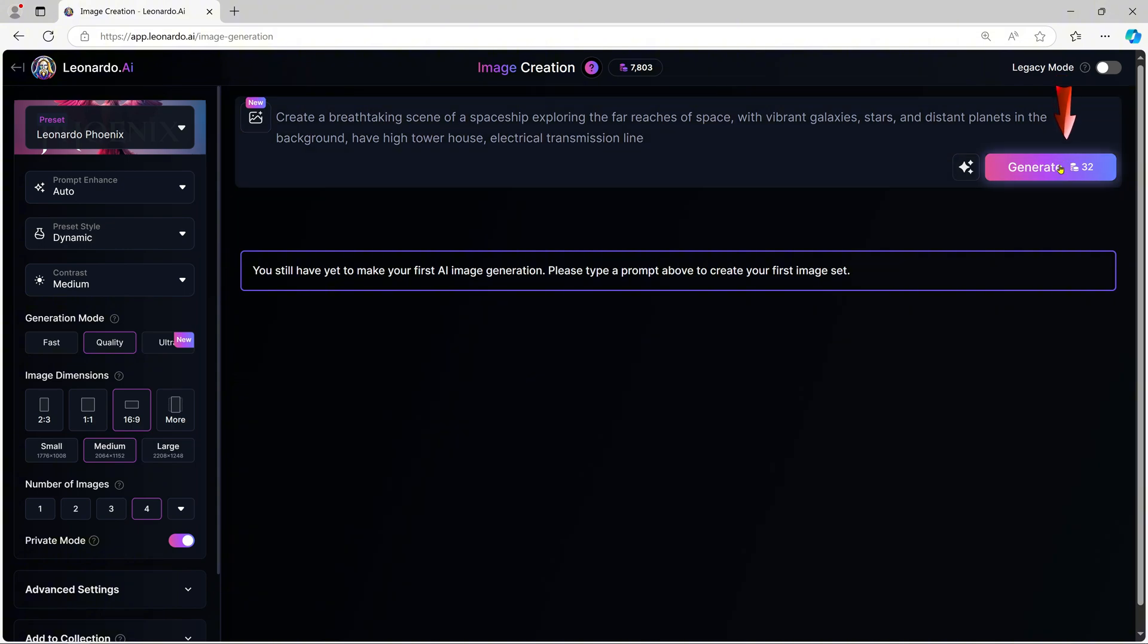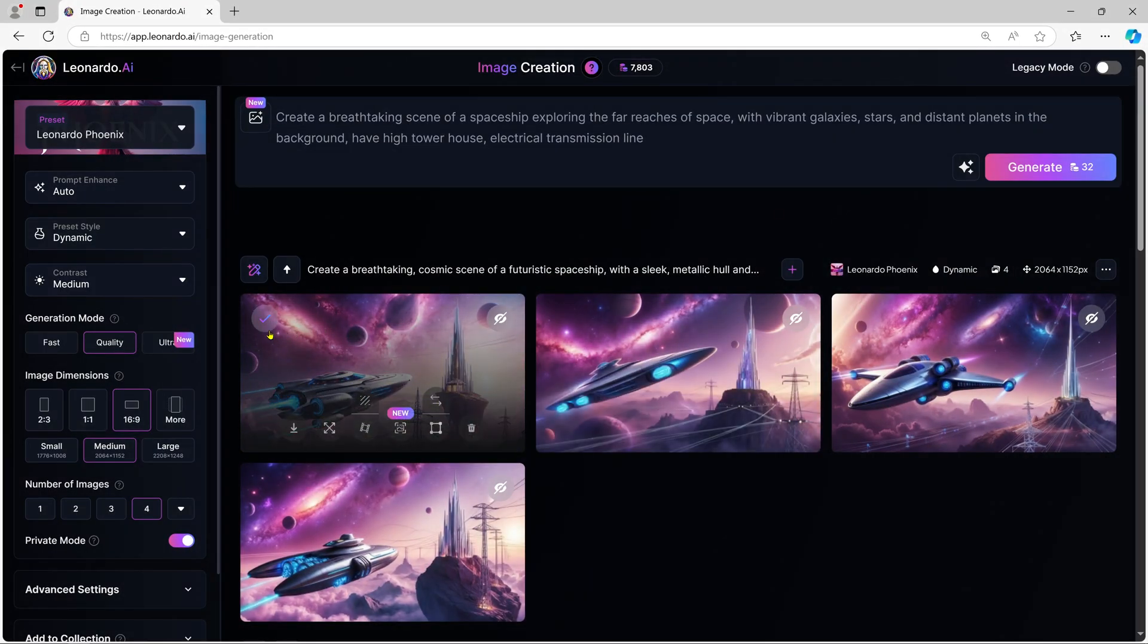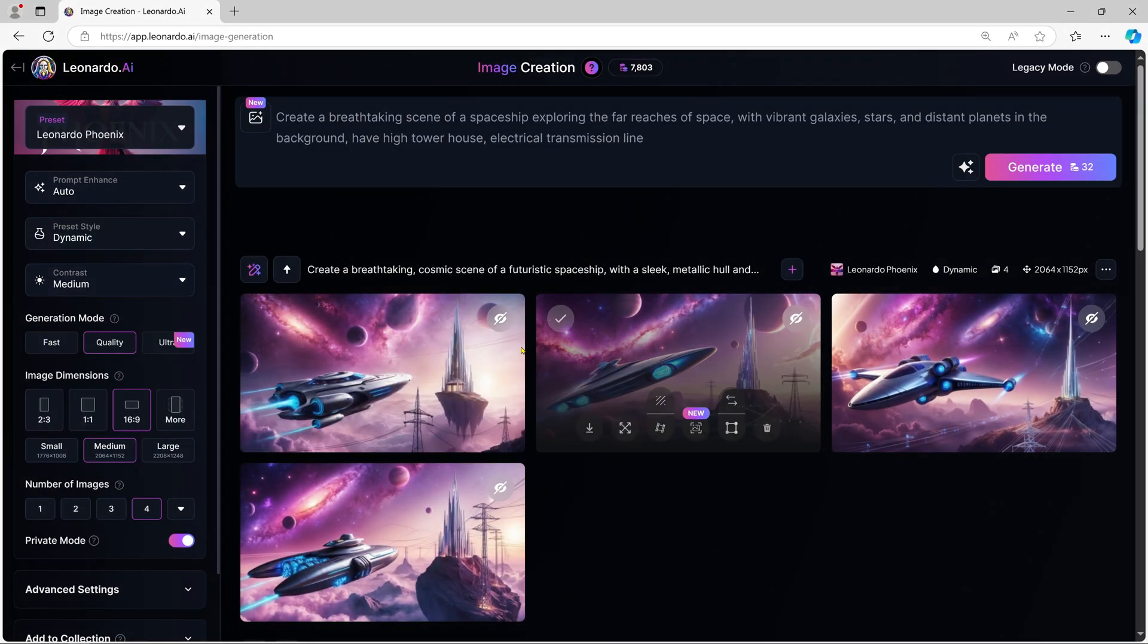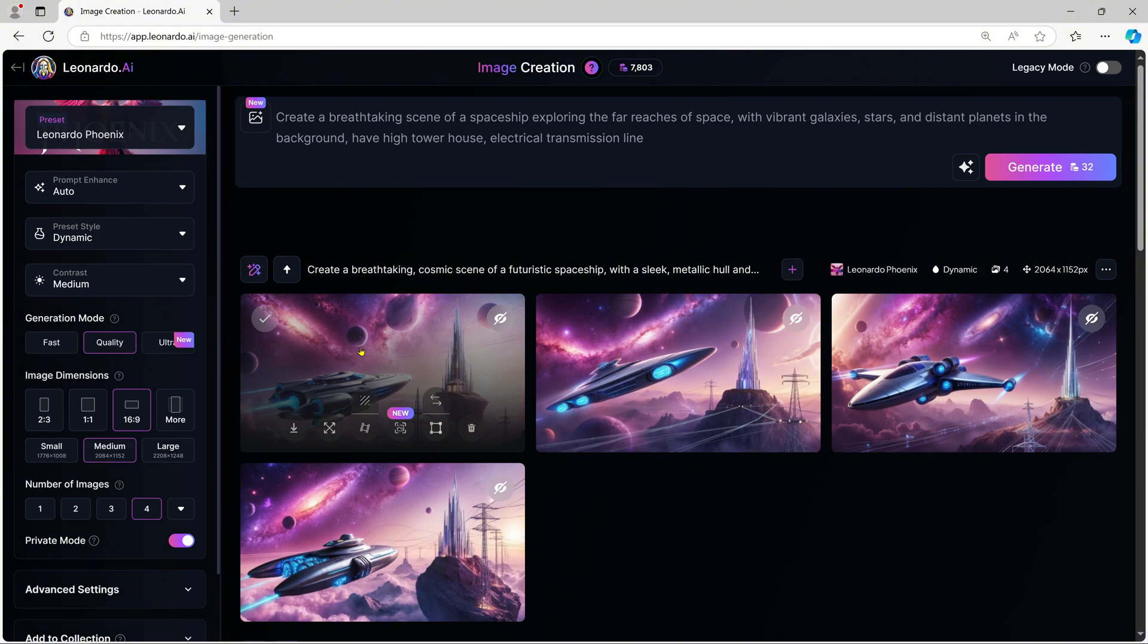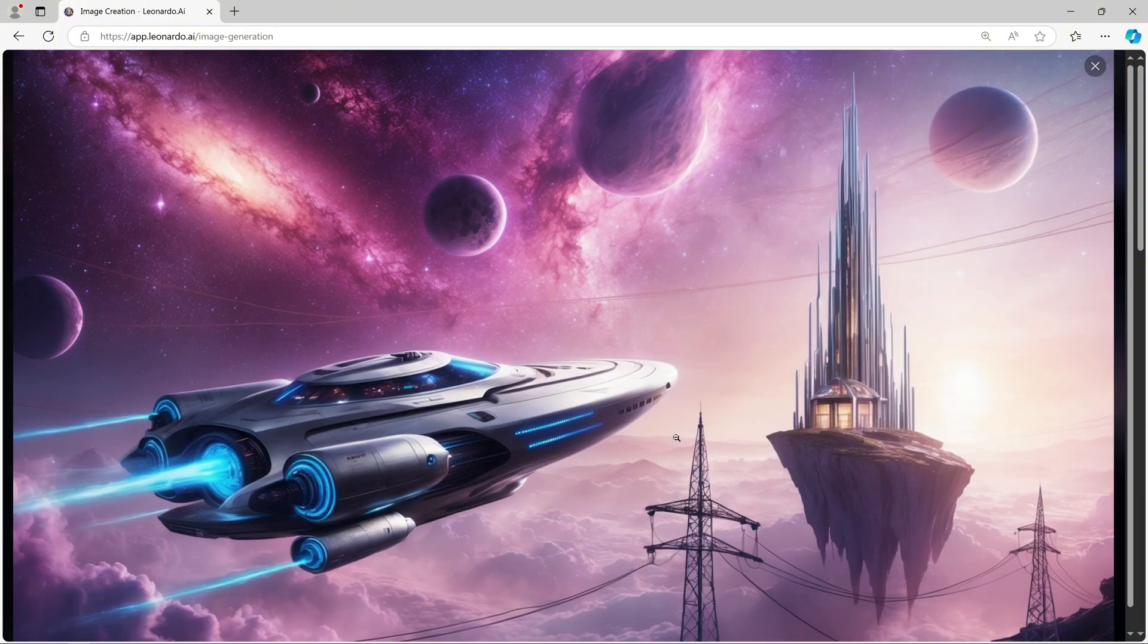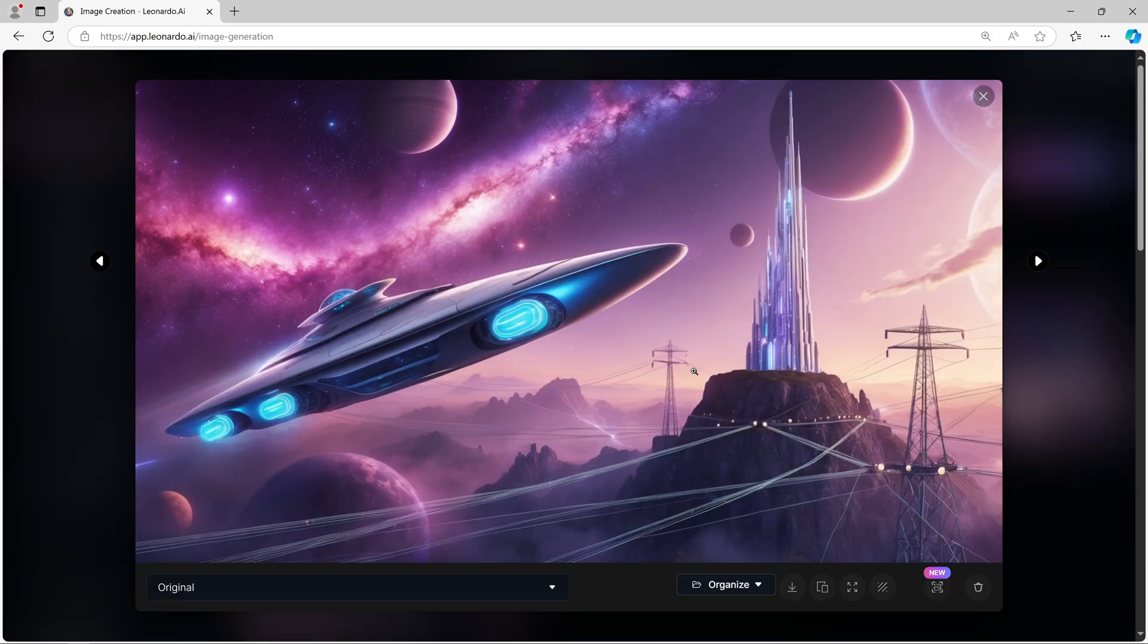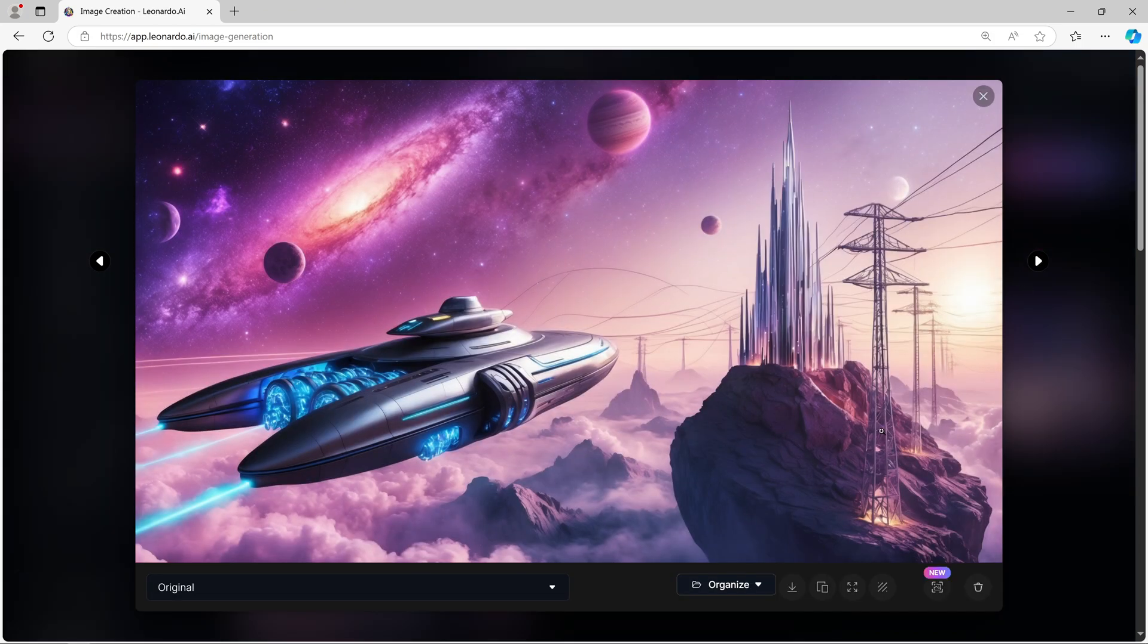Once everything's set, hit Generate, and Leonardo AI creates a completely unique image based on your prompt within seconds. Let's take a look at our futuristic warrior. It's amazing to see how much detail and creativity the AI can put into these images. As you can see, Leonardo AI does a fantastic job at rendering high-quality images.